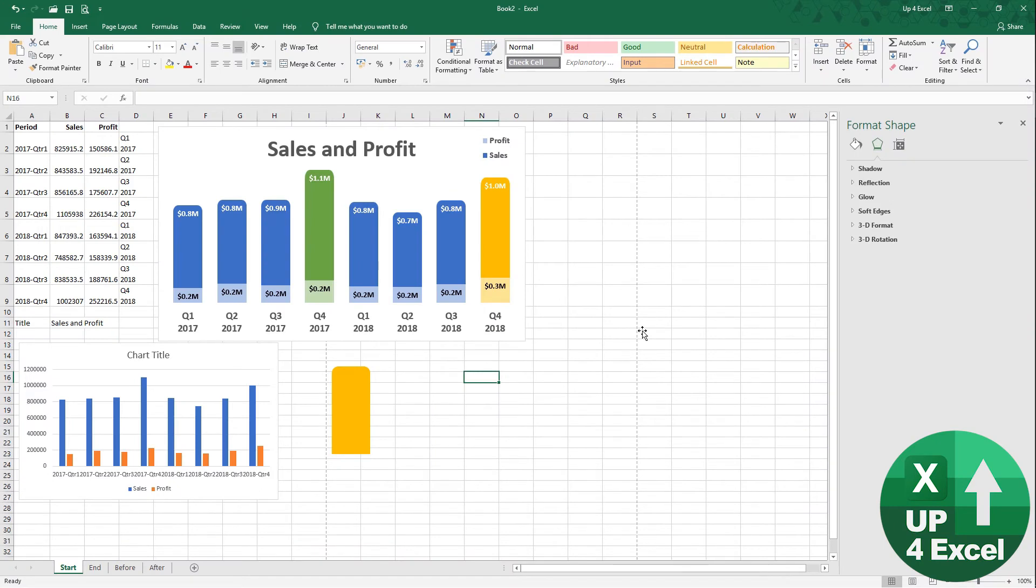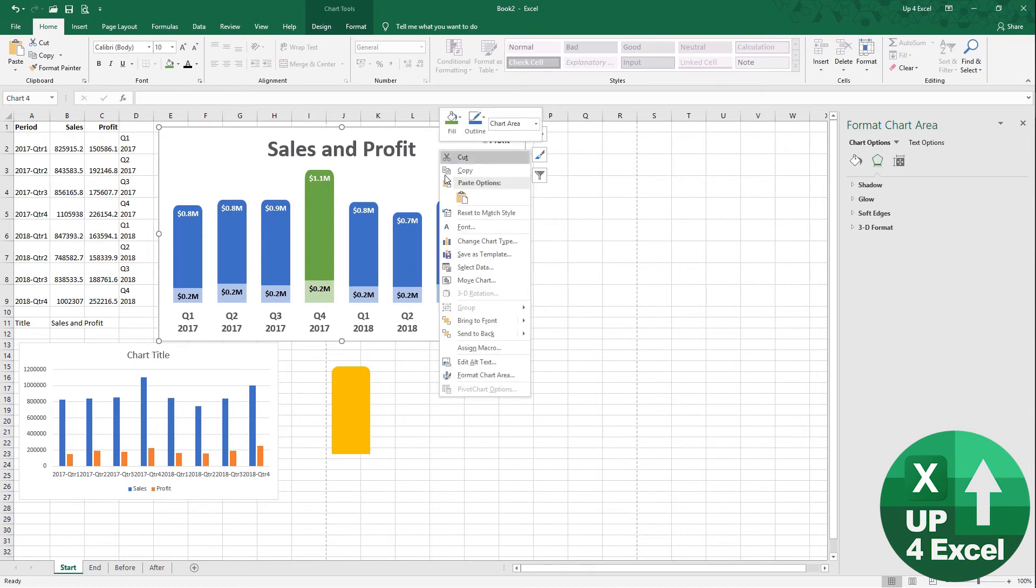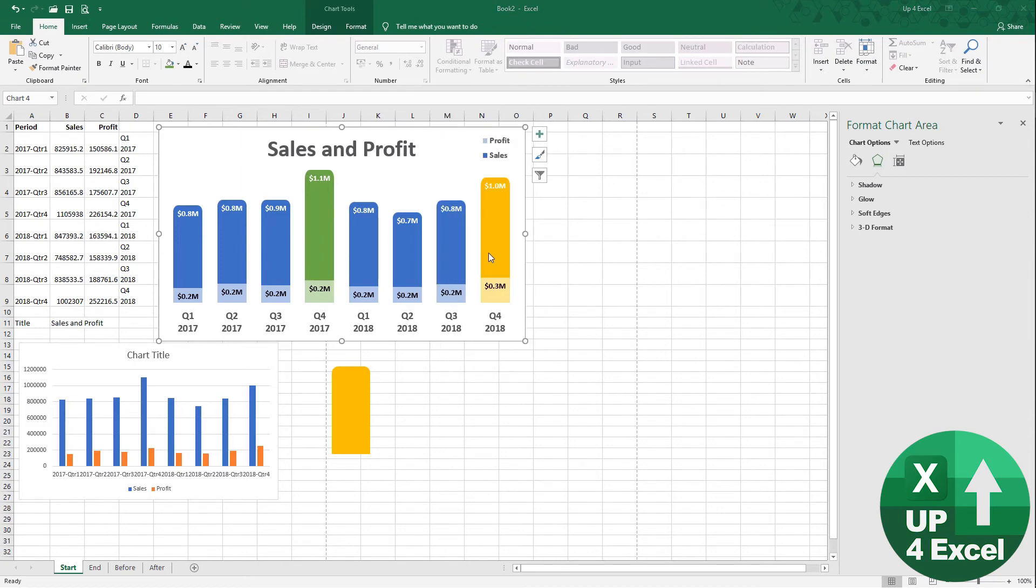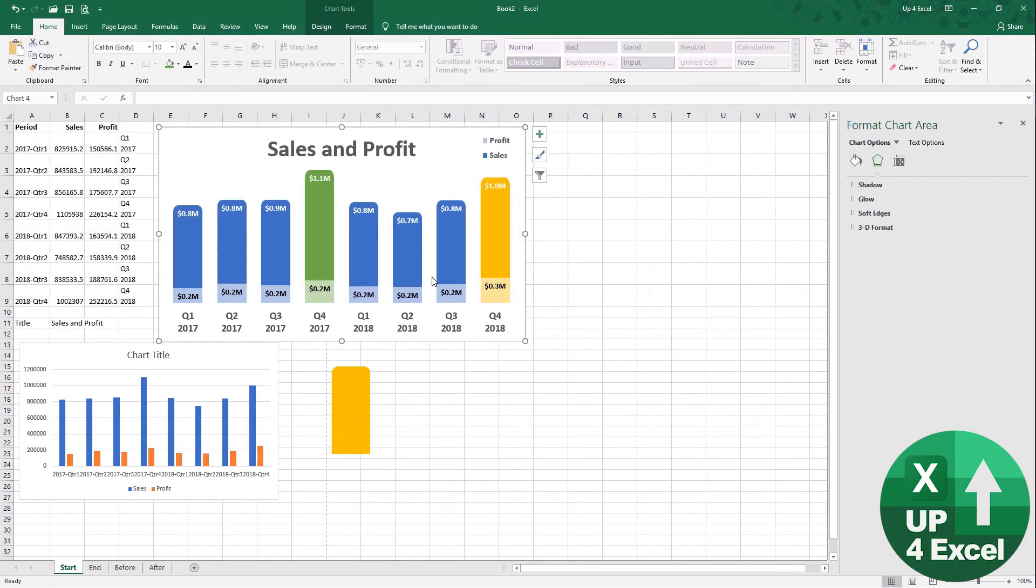As one kind of final bonus, you can, of course, then save this as a template by right-clicking, save as a template. I'm going to call this chart three and save it.